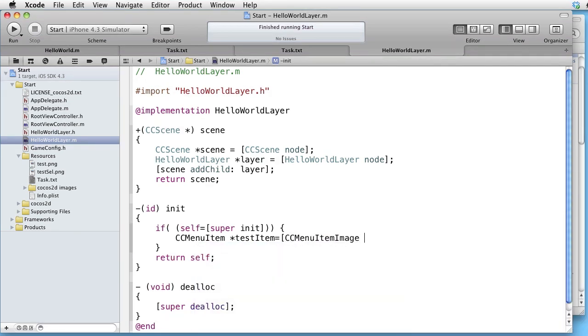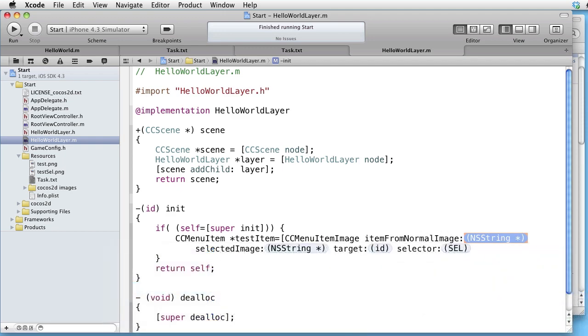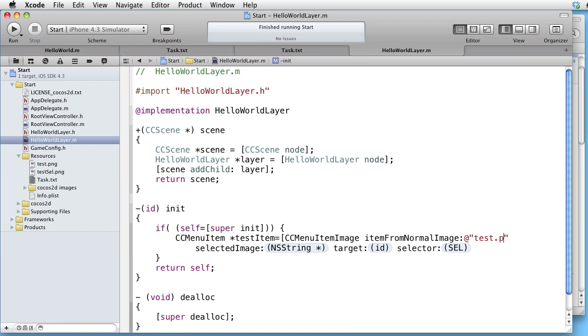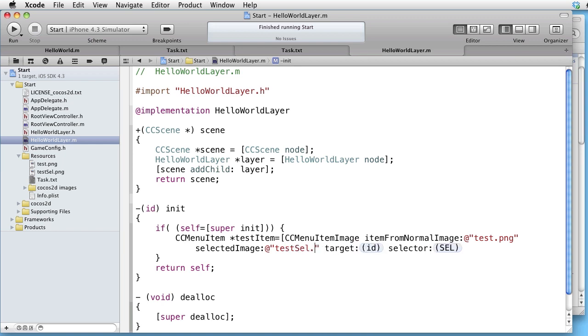We send item from normal image and our normal image is test.png. And our selected image is testCell.png.